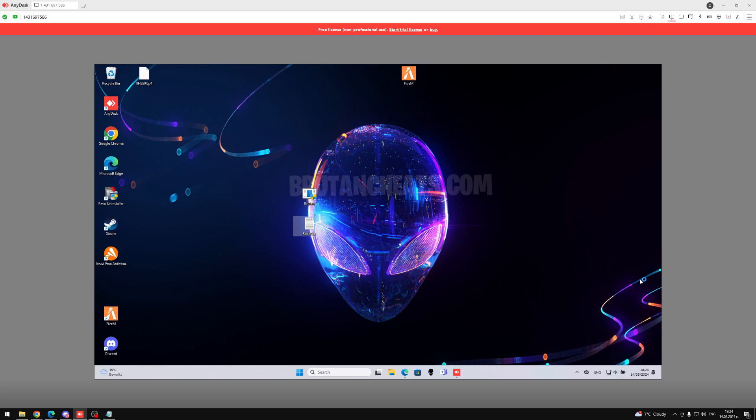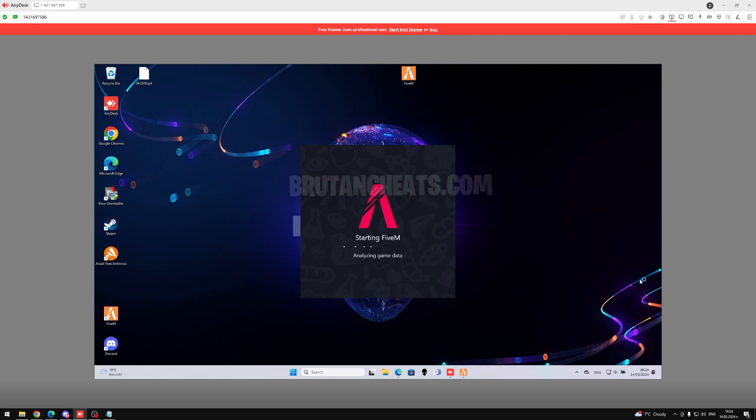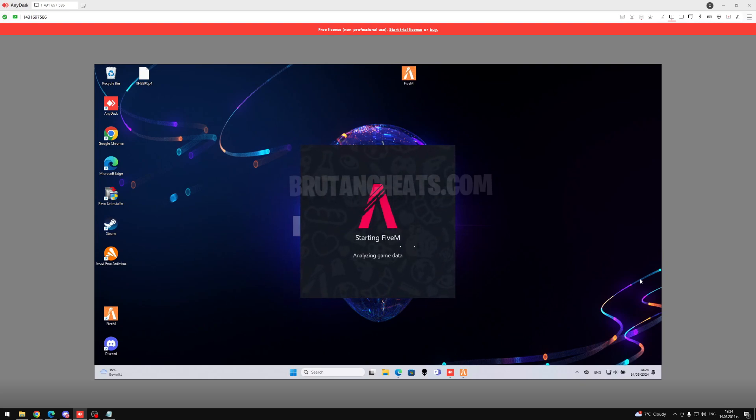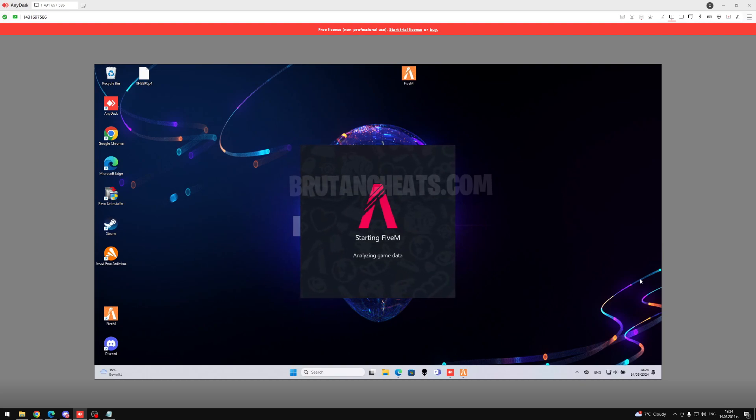Okay guys, so we just got into the account. Now let's wait for 5M to load so I can show you that we just got unbanned. I also want to say that this tool works for every single Windows version, including Windows 10 and Windows 11. We also have 24x7 live support who can help you with the whole unban process if you need help.